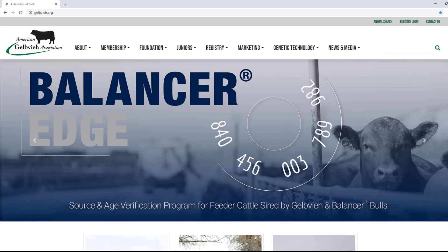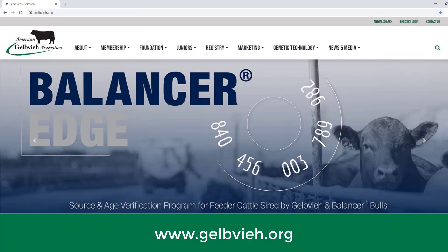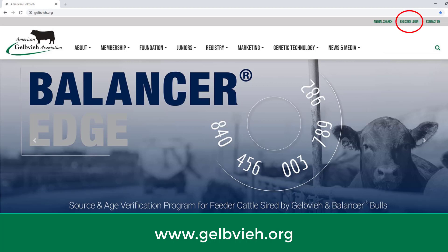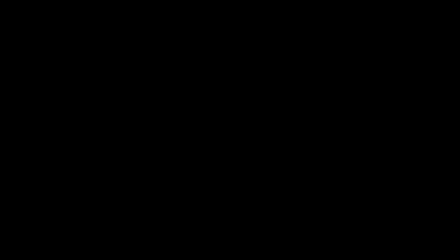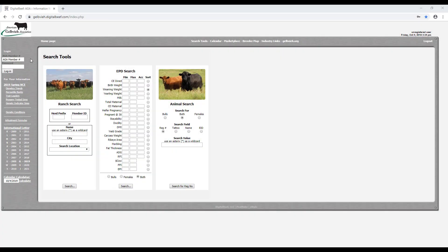To access the home page of the registry, go to www.gelvey.org and click on registry login on the top right hand corner of the screen. You are now on the American Gelvey registry home page. The member login is located on the left hand side of the screen.